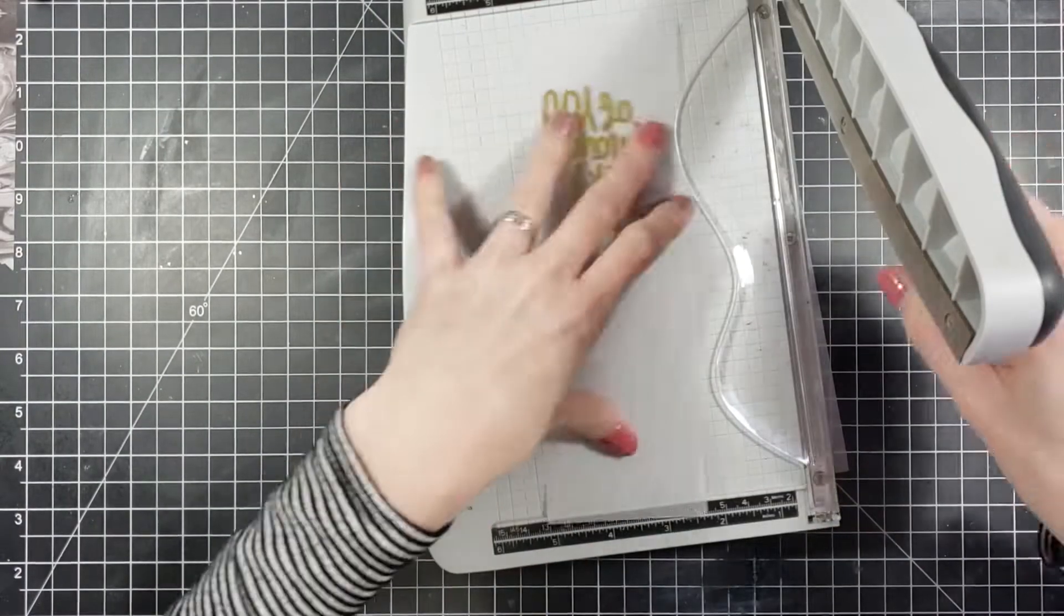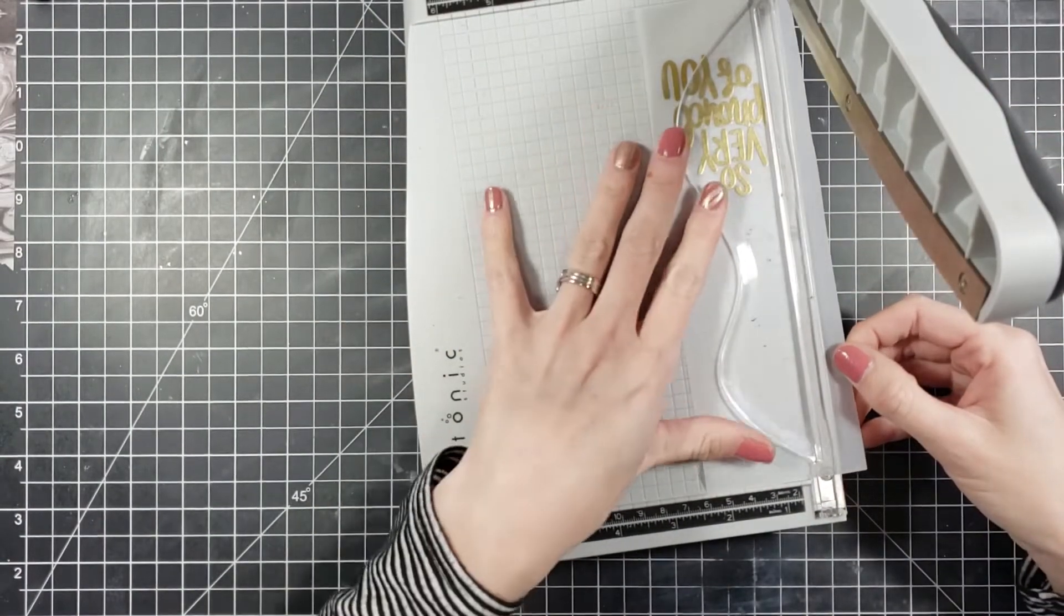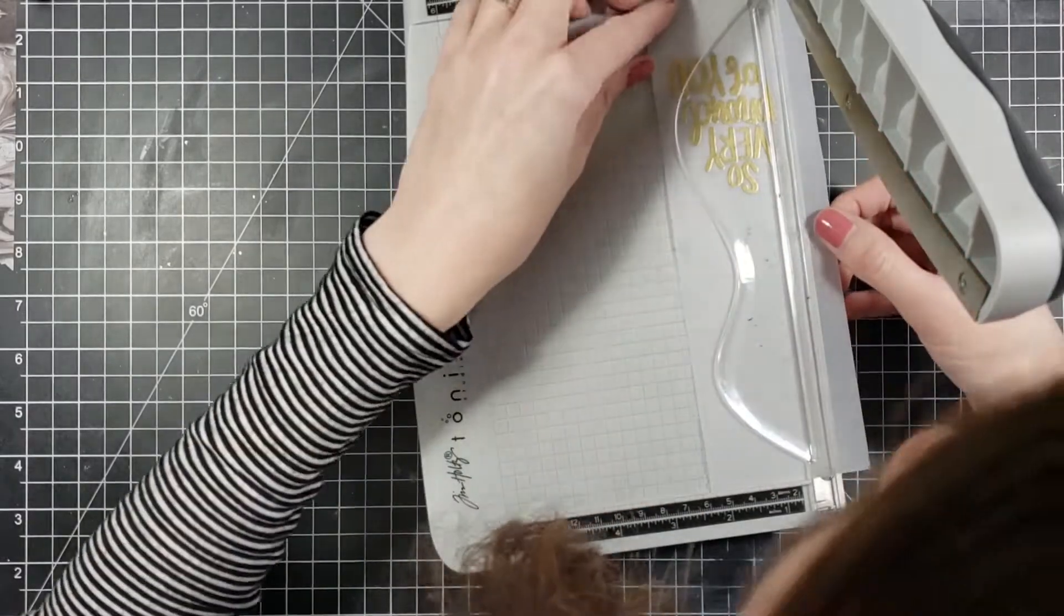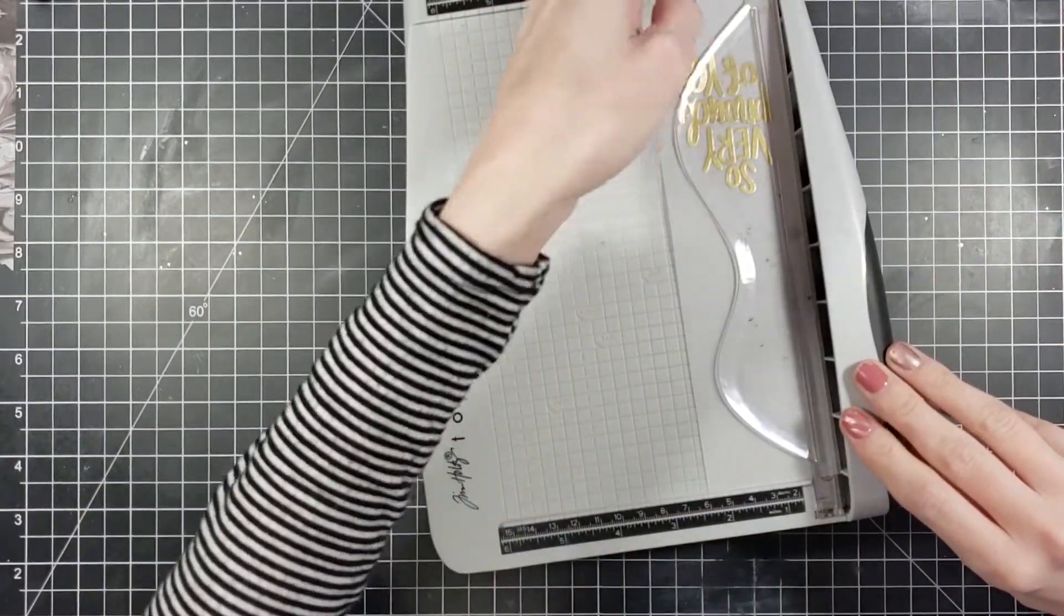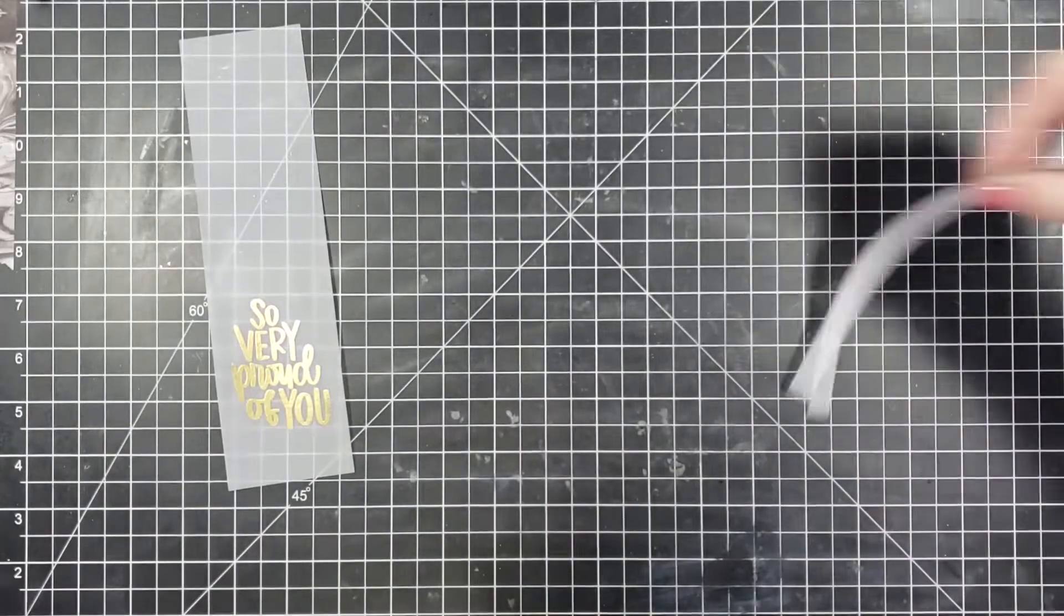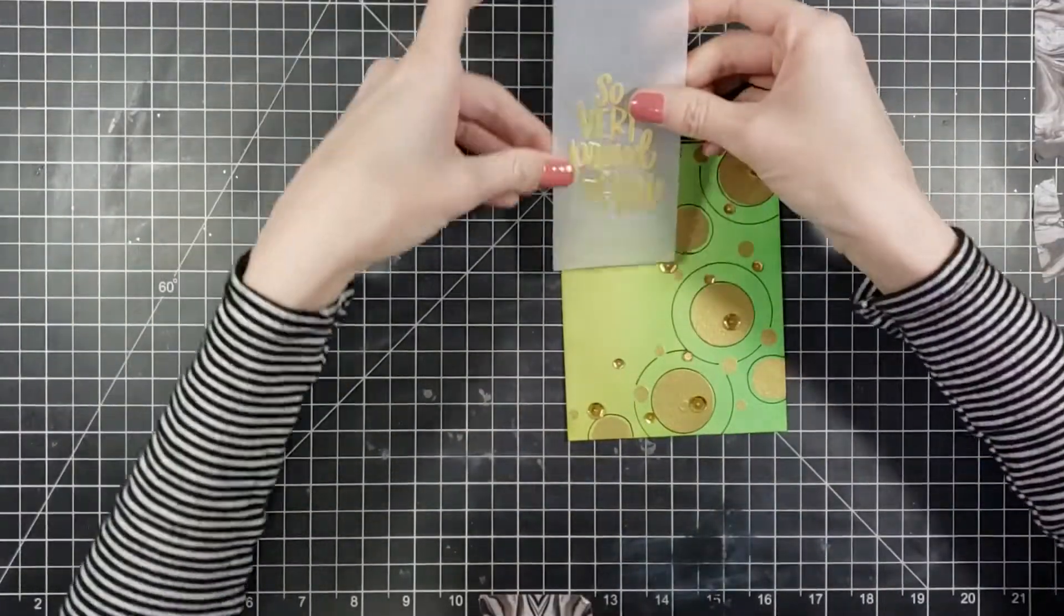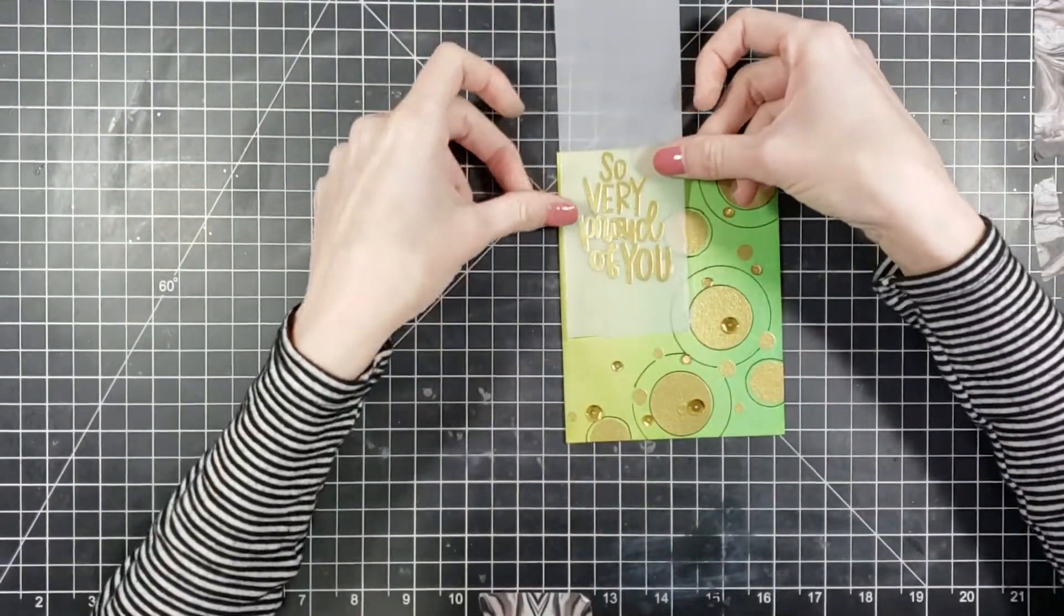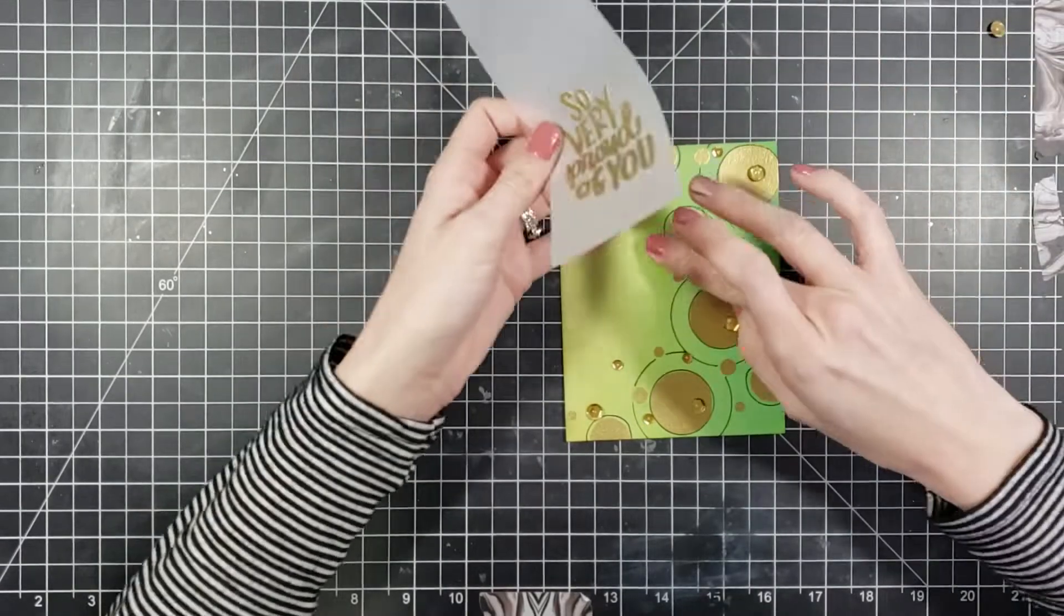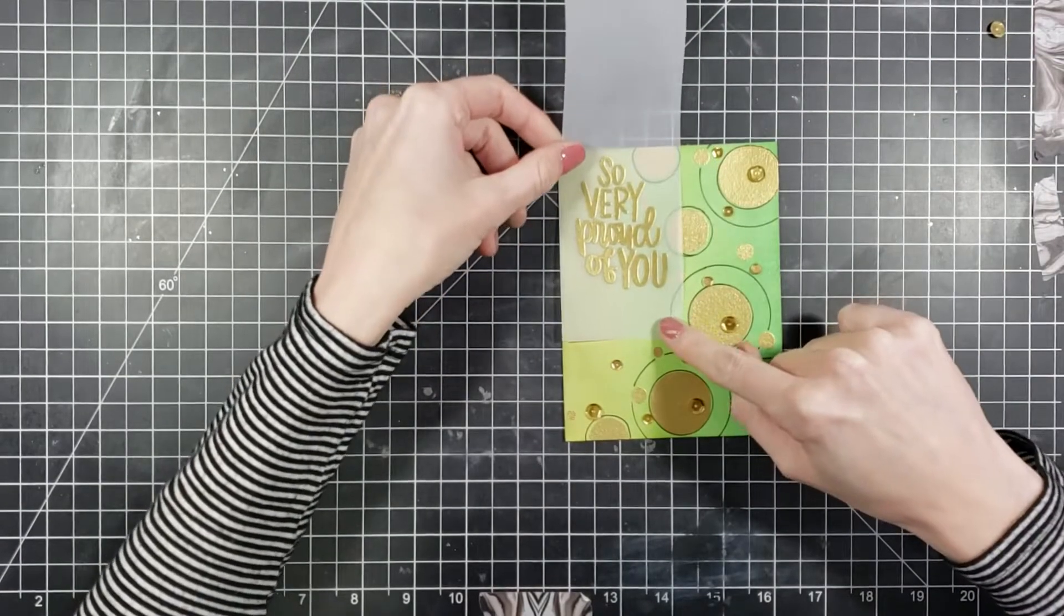Then I'm going to trim this down. I don't have exact measurements, I kind of just eyeballed it and trimmed it down to what I thought would look good on this card. I did leave extra hanging off so whenever I went to wrap it around the card I had plenty to work with.